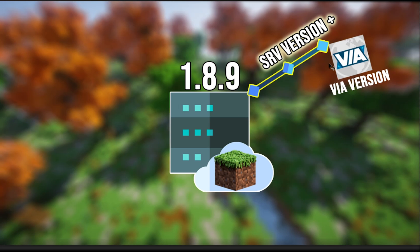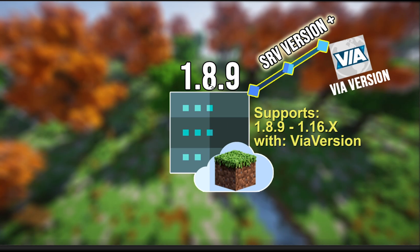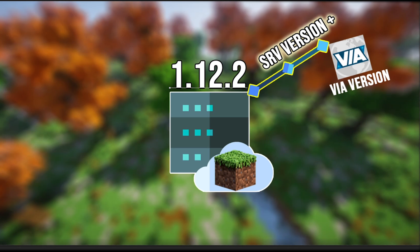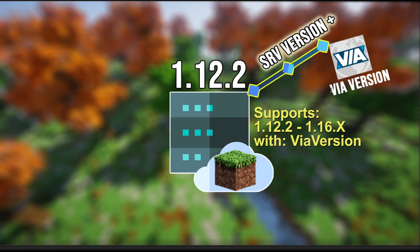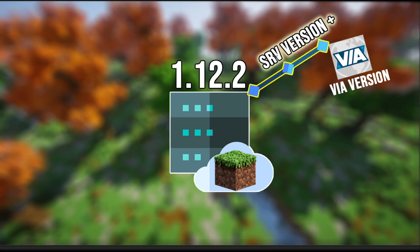In order to do that, you would go ahead and install the ViaVersion plugin. ViaVersion basically allows for any type of server version that you're running — in my case 1.8.9 — it allows anything plus that to connect. So with the ViaVersion plugin installed, our server would now support 1.8.9 all the way through 1.16.3 or whatever is the latest version. That is where ViaVersion comes in handy. It takes your base core server version and then adds anything plus that.